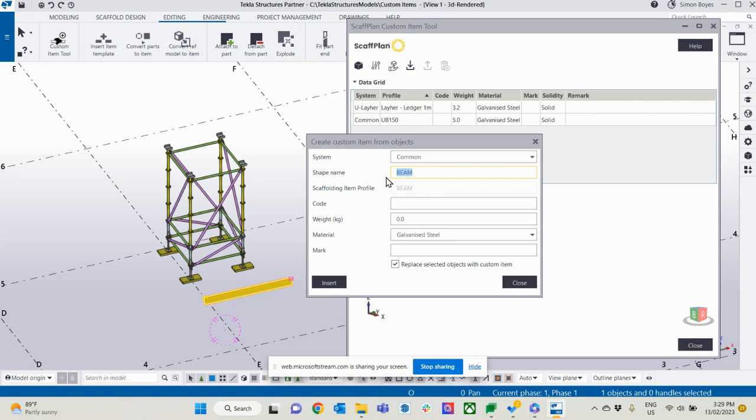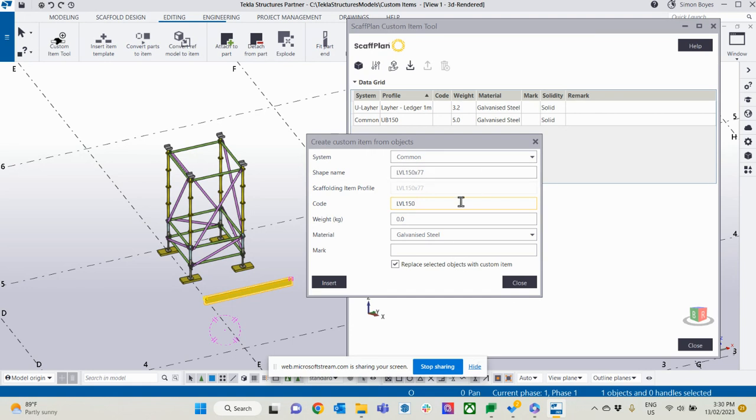Give it a name. I'm going to call it LVL 150 by 77. Code, if you've got a short code that you want. So we normally refer to this as just a 150 LVL.